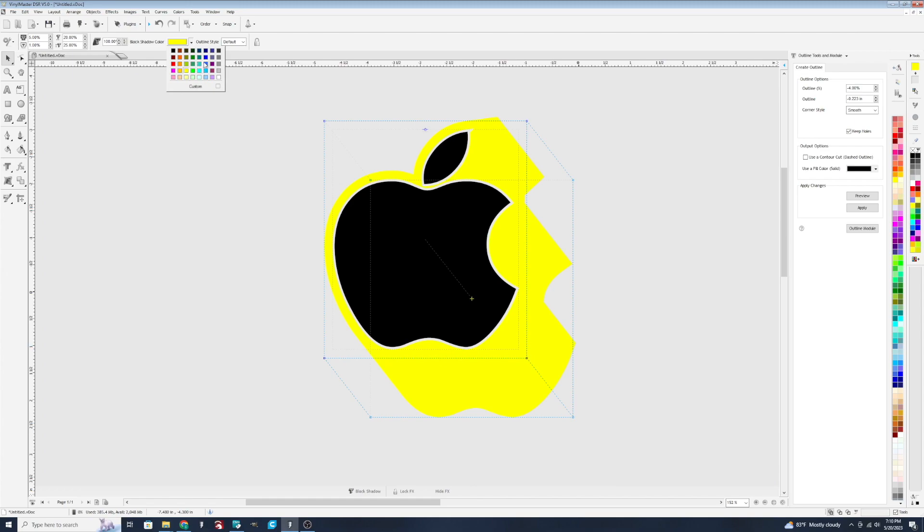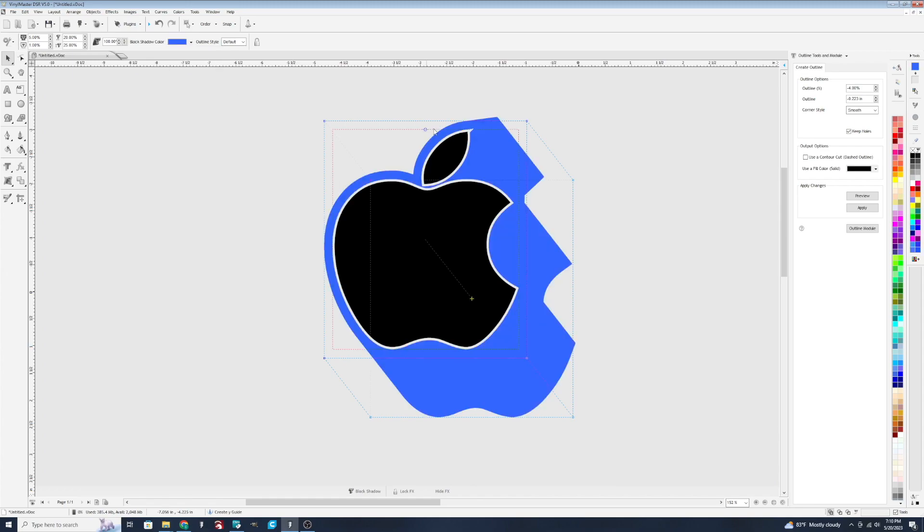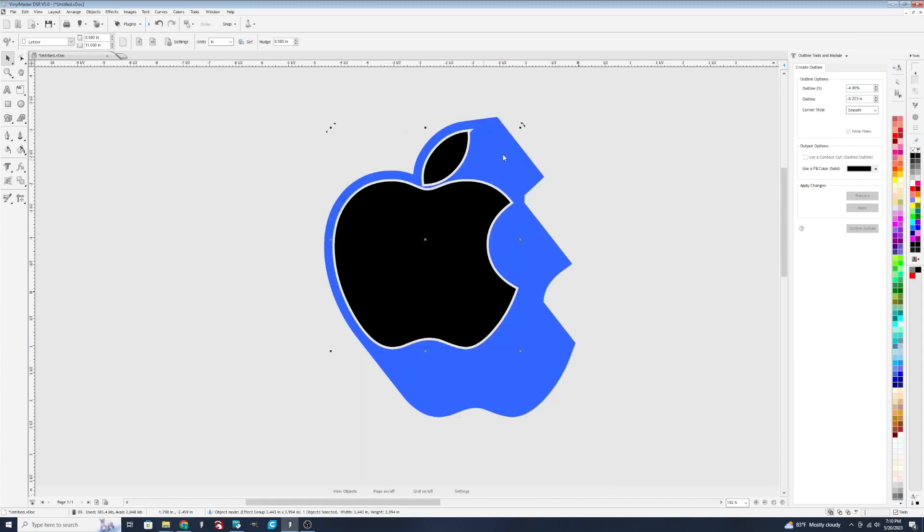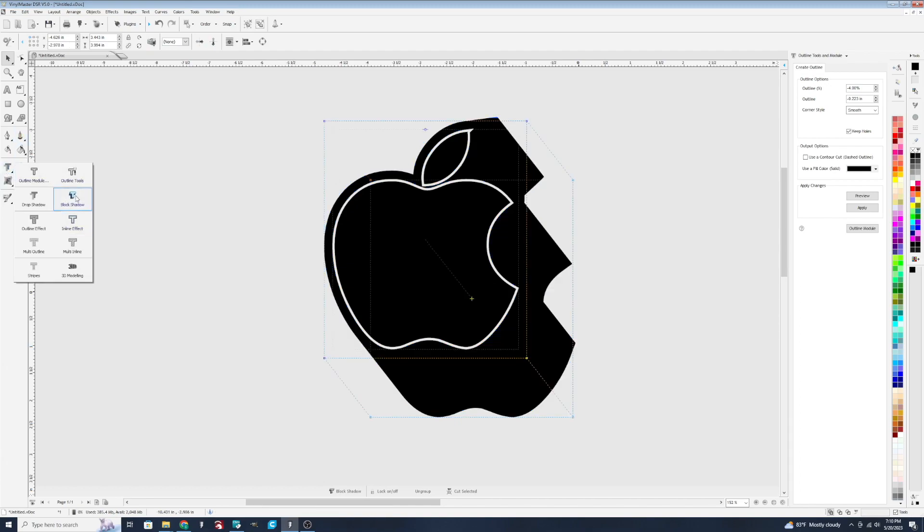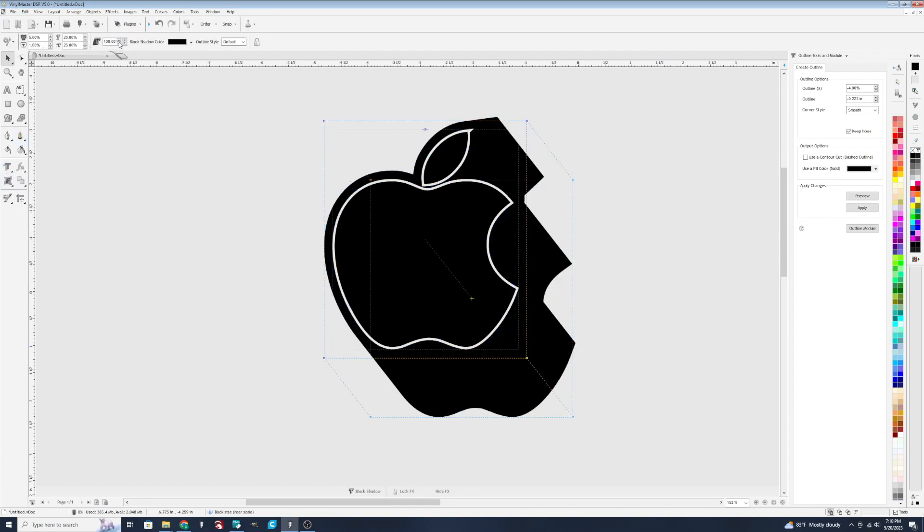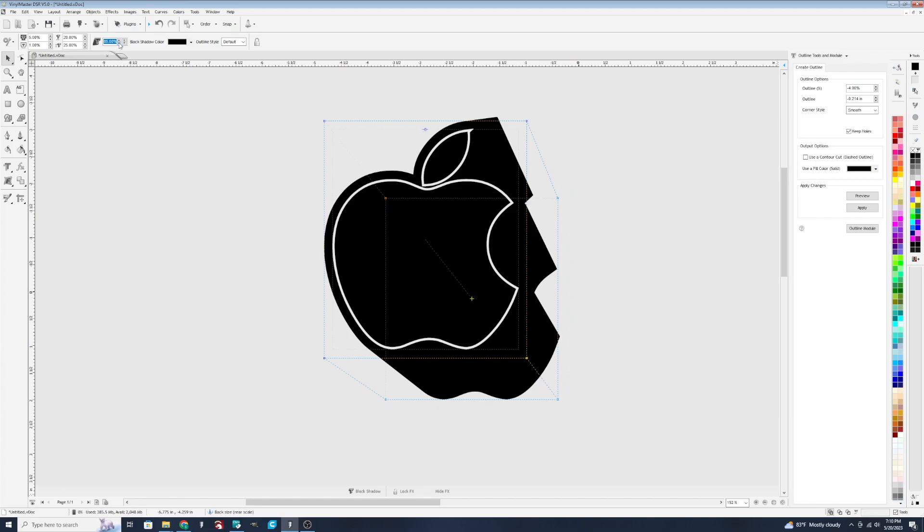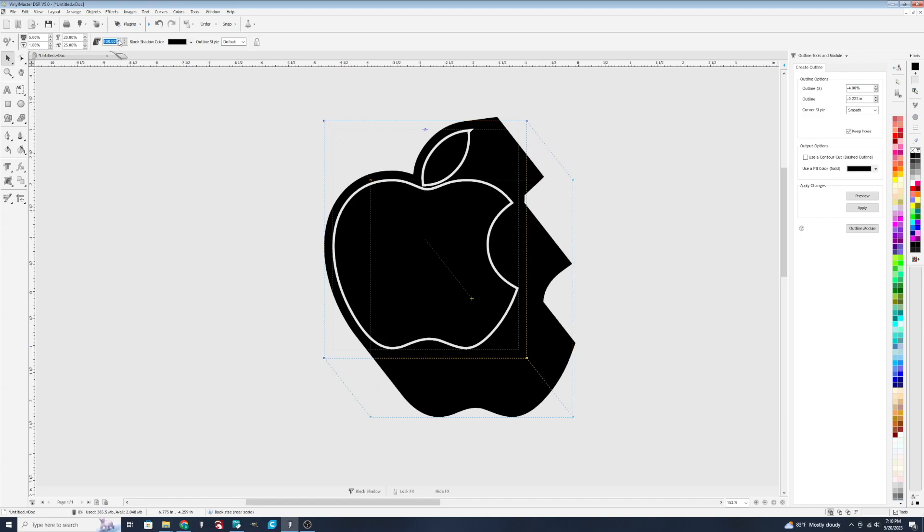Nice blue. So you could cut the block shadow portion in a blue vinyl and the apple in a black and layer them for this look here. You can adjust the size of the block shadow.